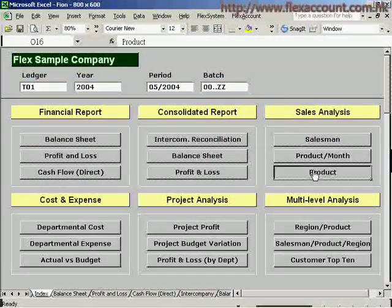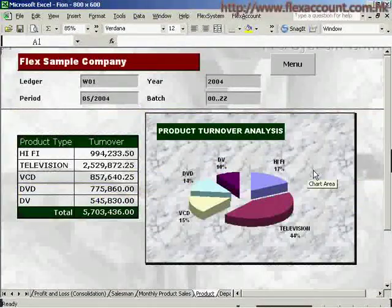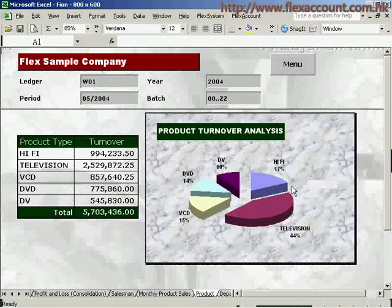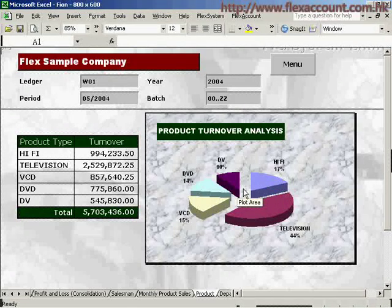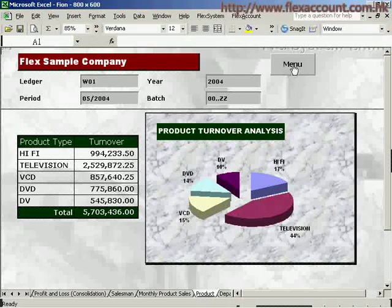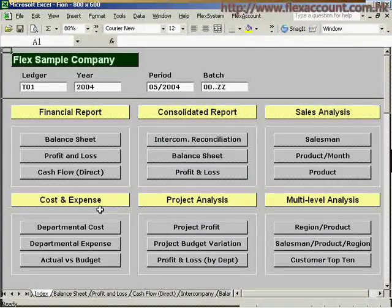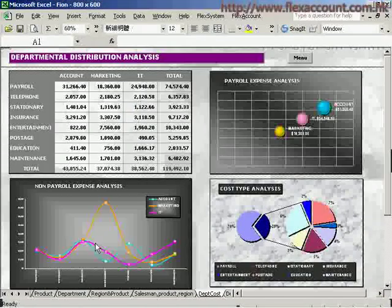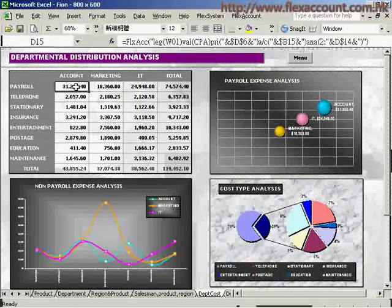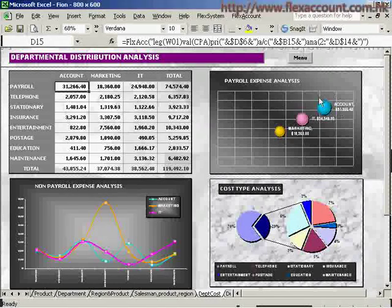You can also conduct product analysis to find out which products enjoy good sales and which ones do not. You can then find out the underlying reasons and make promotion plans to boost sales. The system also allows cost analysis to be conducted — for instance, it allows you to review the expenditure of each department and identify which department has spent more than the others.